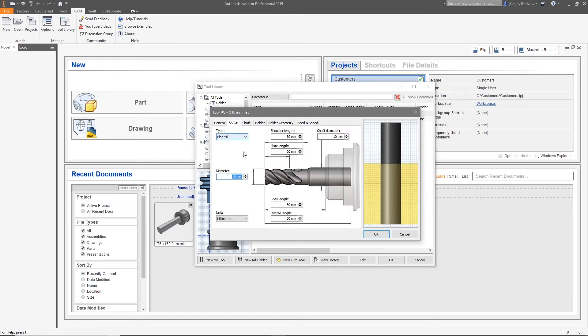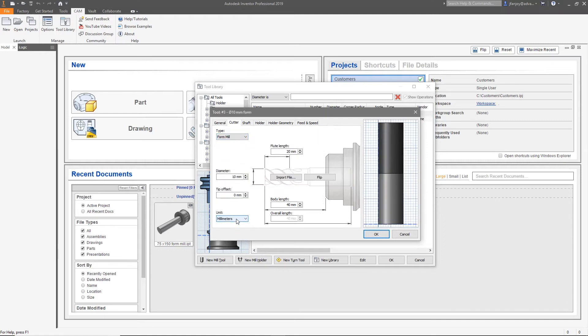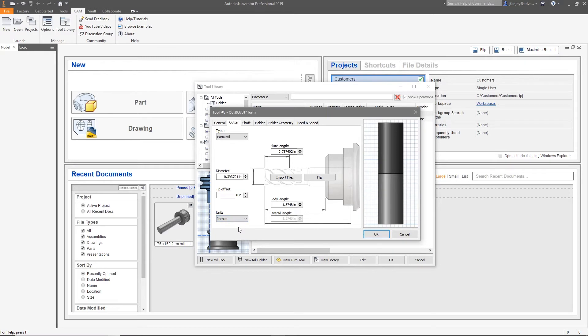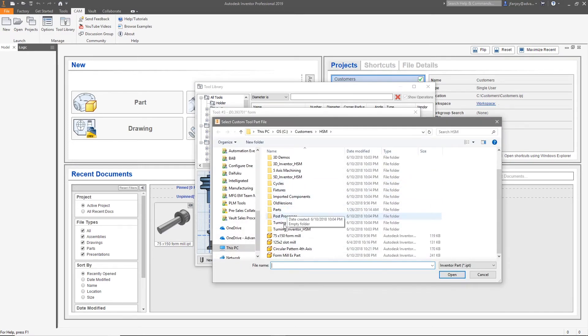Select the cutter tab. From the type drop-down, scroll to the bottom and select form mill, and select the units that you wish your tool to be. Now in the center of the screen, select the import file.